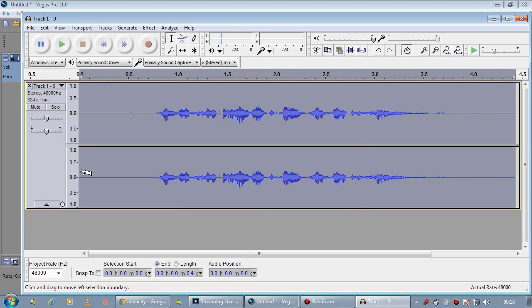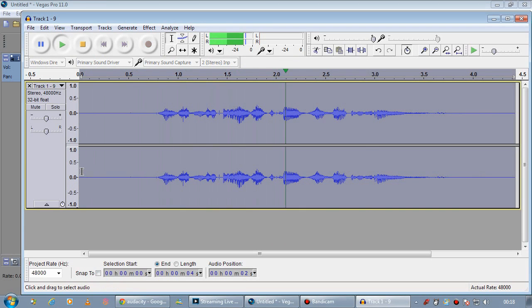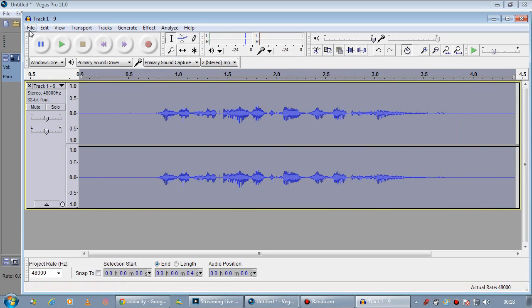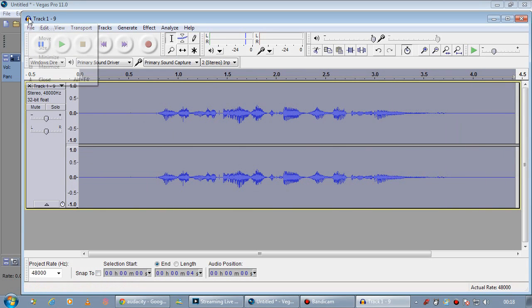And now when we listen to it back. This is a test of my microphone. You can't hear, you can hear my voice, but you can't hear the noise.